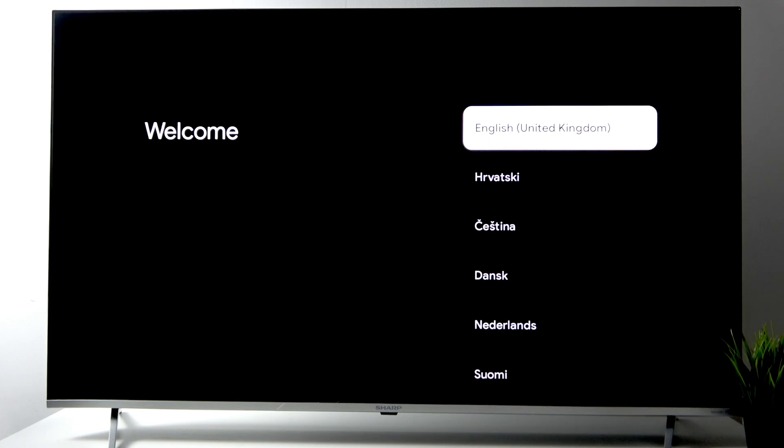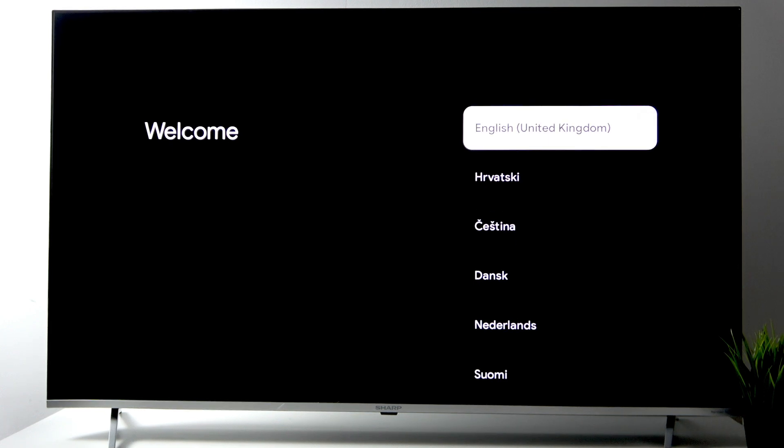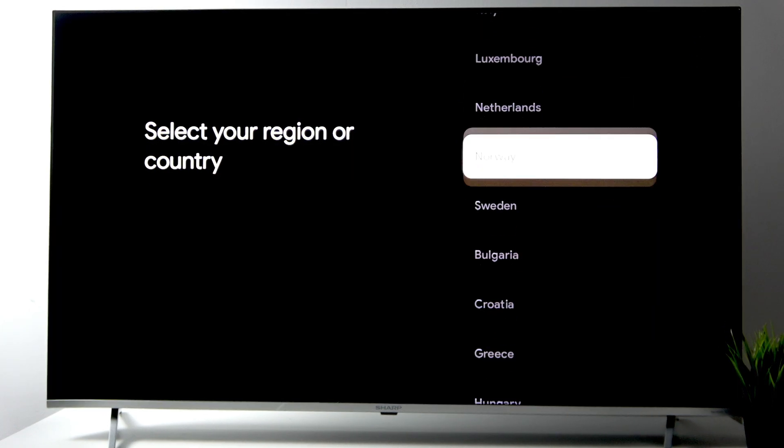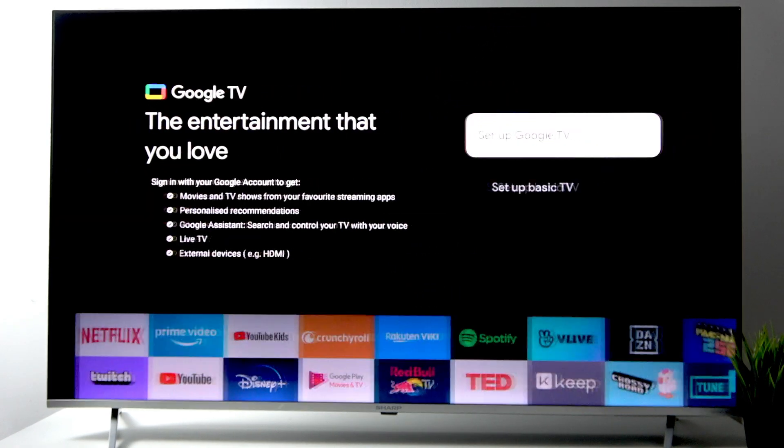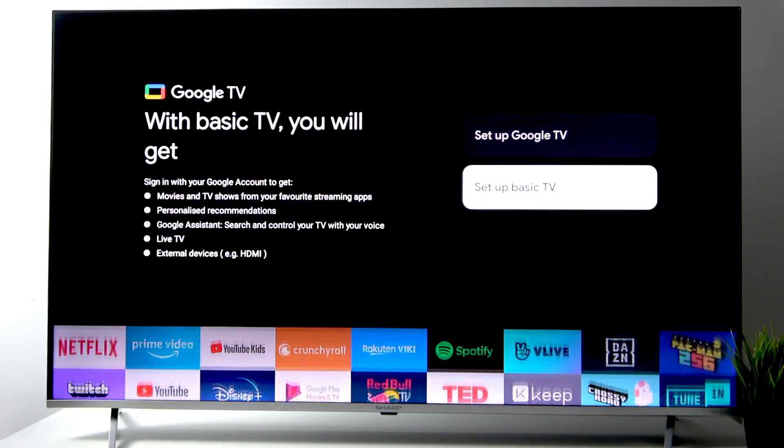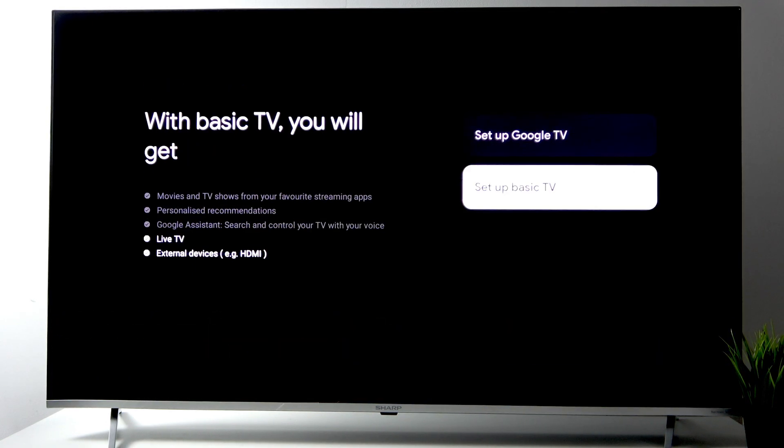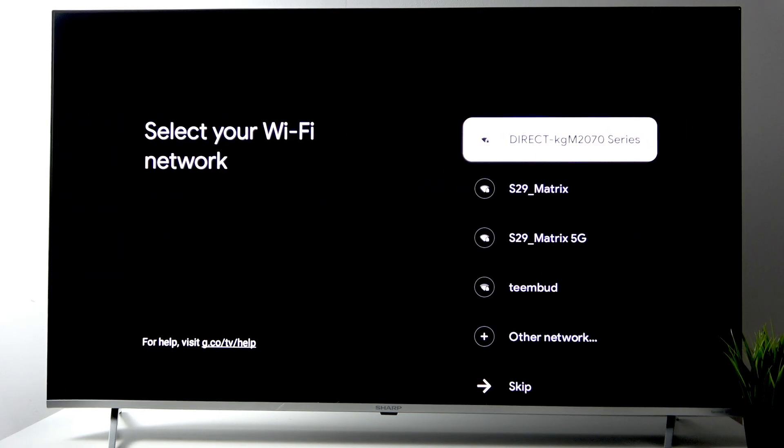Select your region or country. Click your country. Here, instead of 'Set up Google TV,' click 'Set up Basic TV.'